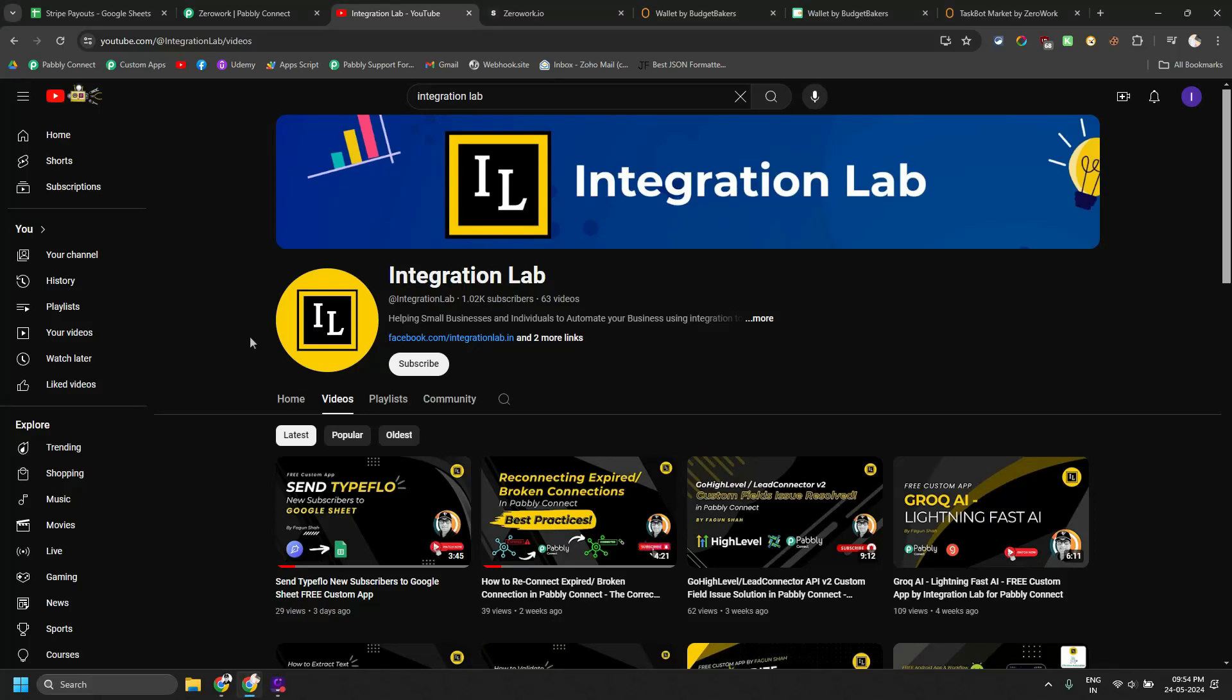Hi everybody, this is Favur Shah from Integration Lab. In today's video, we are going to see a new feature introduced by an RPA tool called ZeroWork and how it works with Pabbly Connect custom app, which I have created.